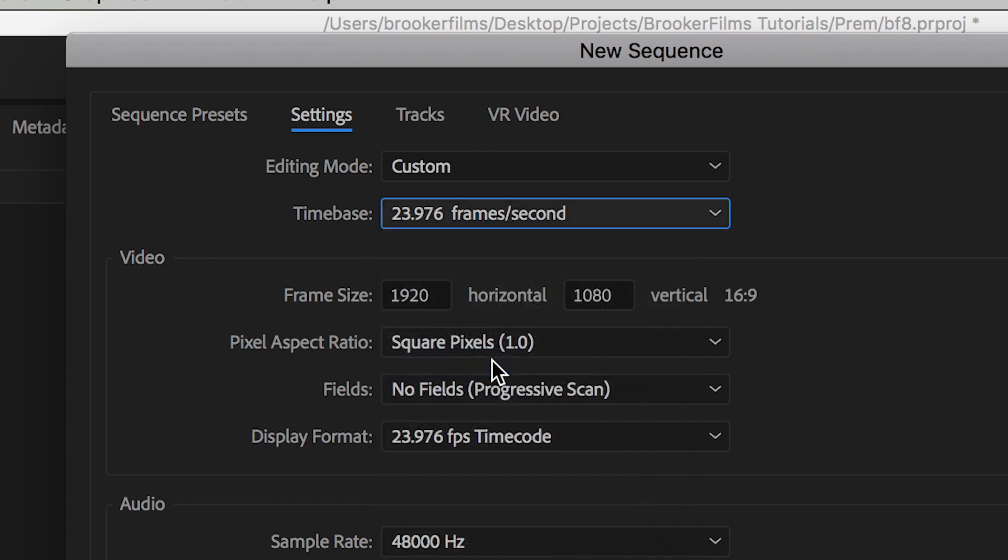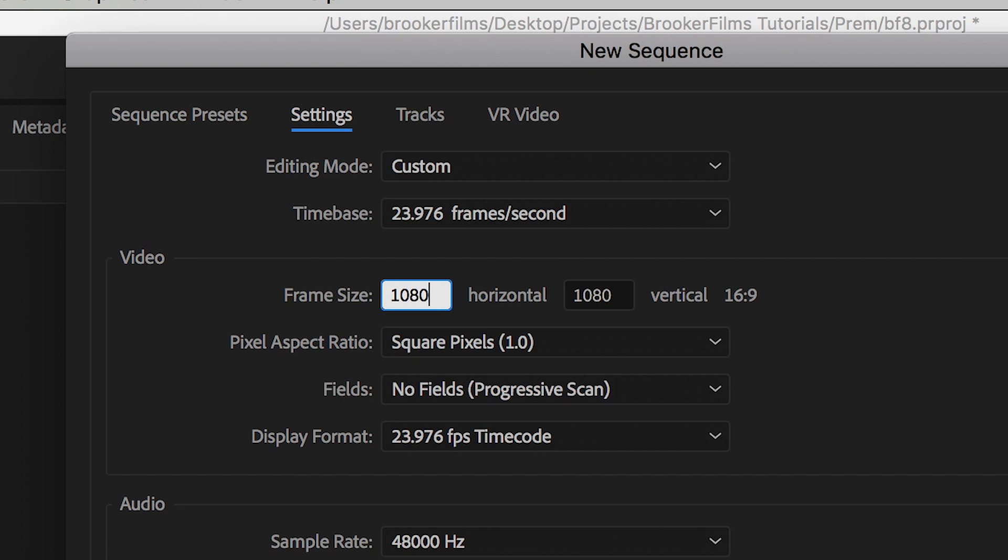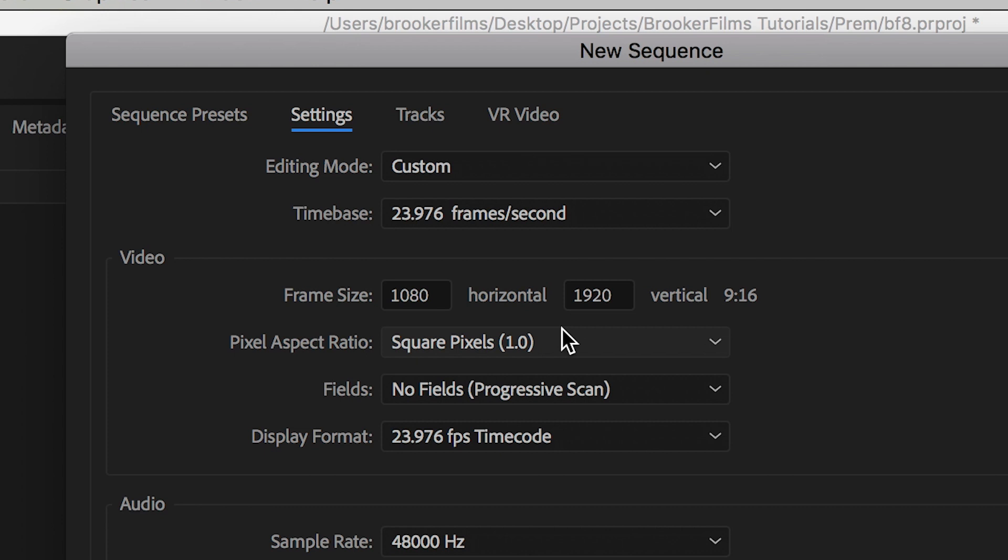So select your time base, we'll go down to frame size and this is the most important part. You want to change this to 1080 by 1920 and on the right the aspect ratio should read 9 by 16.